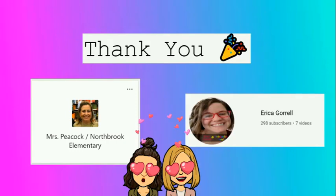She even gave us a quick tutorial. So thank you, Jennifer, for your tutorial. We also learned some from Erica Guerrell online on YouTube. So we want to send out a big thank you to both of you for inspiring us and helping us learn how to do this.